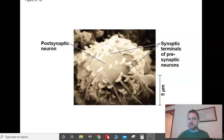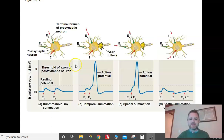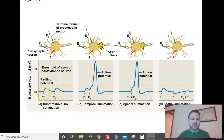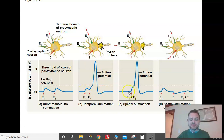If the cumulative effect gets the postsynaptic neuron to negative 55, it's going to fire. Two excitatory signals that don't overlap — nothing happens. Two that overlap enough — you get an action potential. One excitatory and one inhibitory at the same time can cancel out. Long story short: if you get to negative 55, it's going to fire.